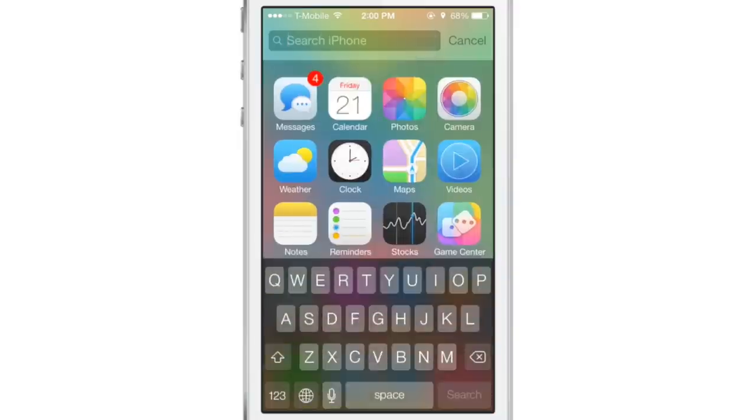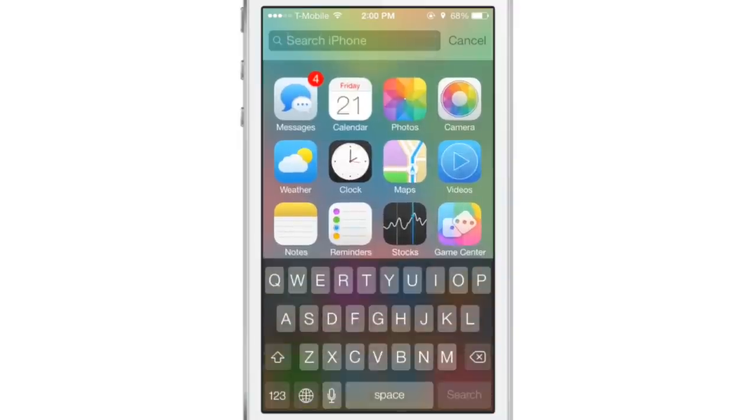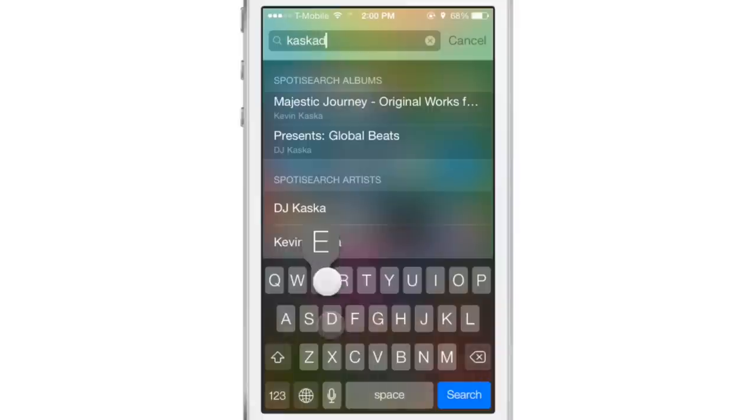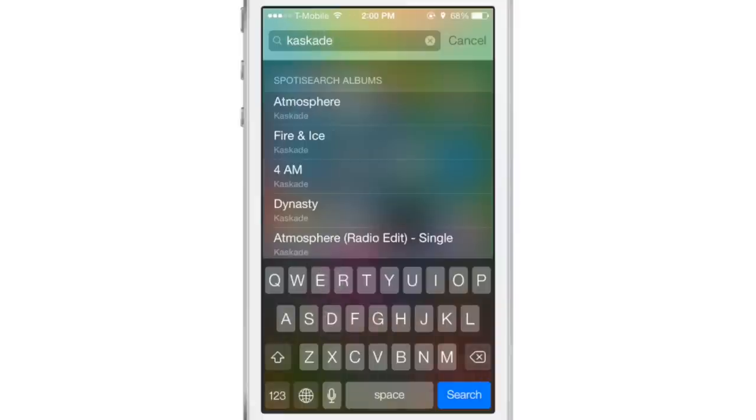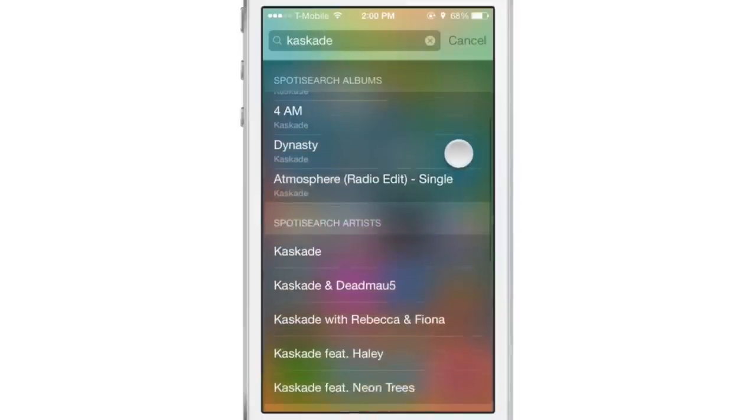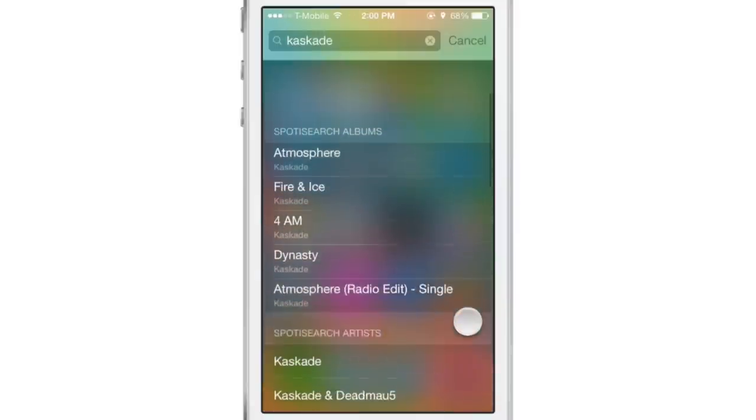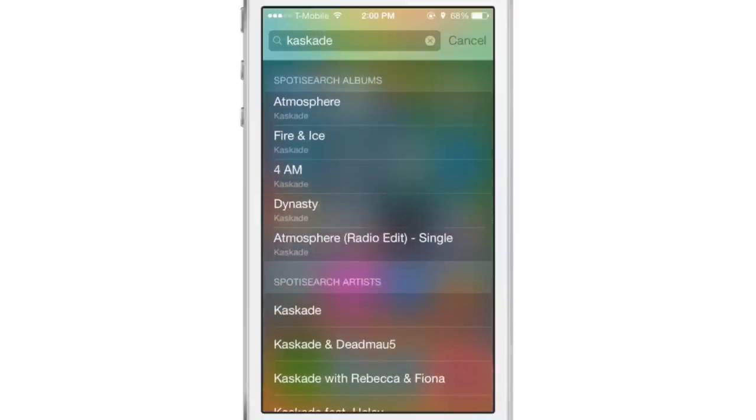It's so easy to do, folks. So awesome. I love this jailbreak tweak. It is one of the best tweaks I've reviewed in quite some time. So I'm searching right here. You can see how it's broken up. Album's at the top.